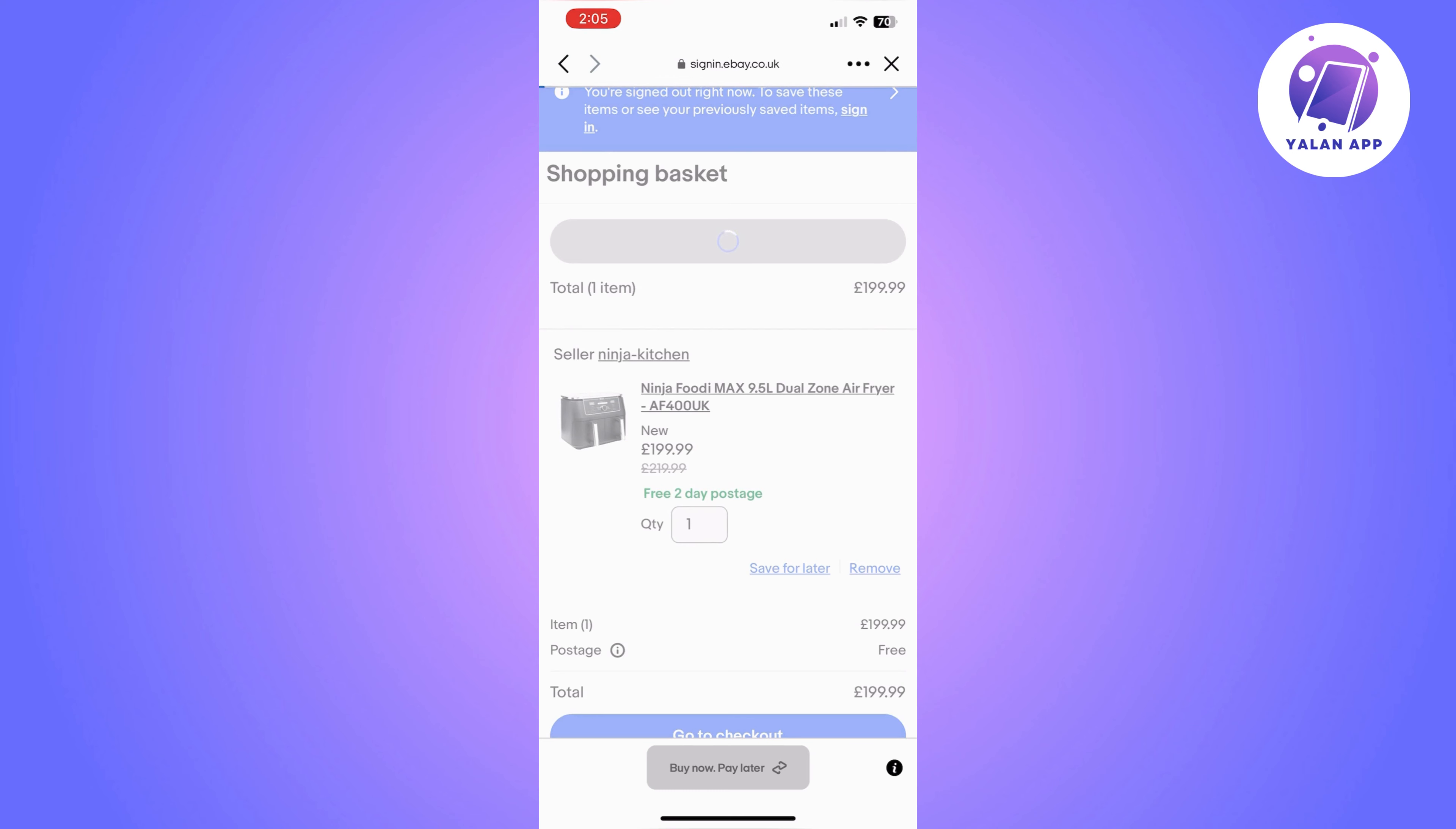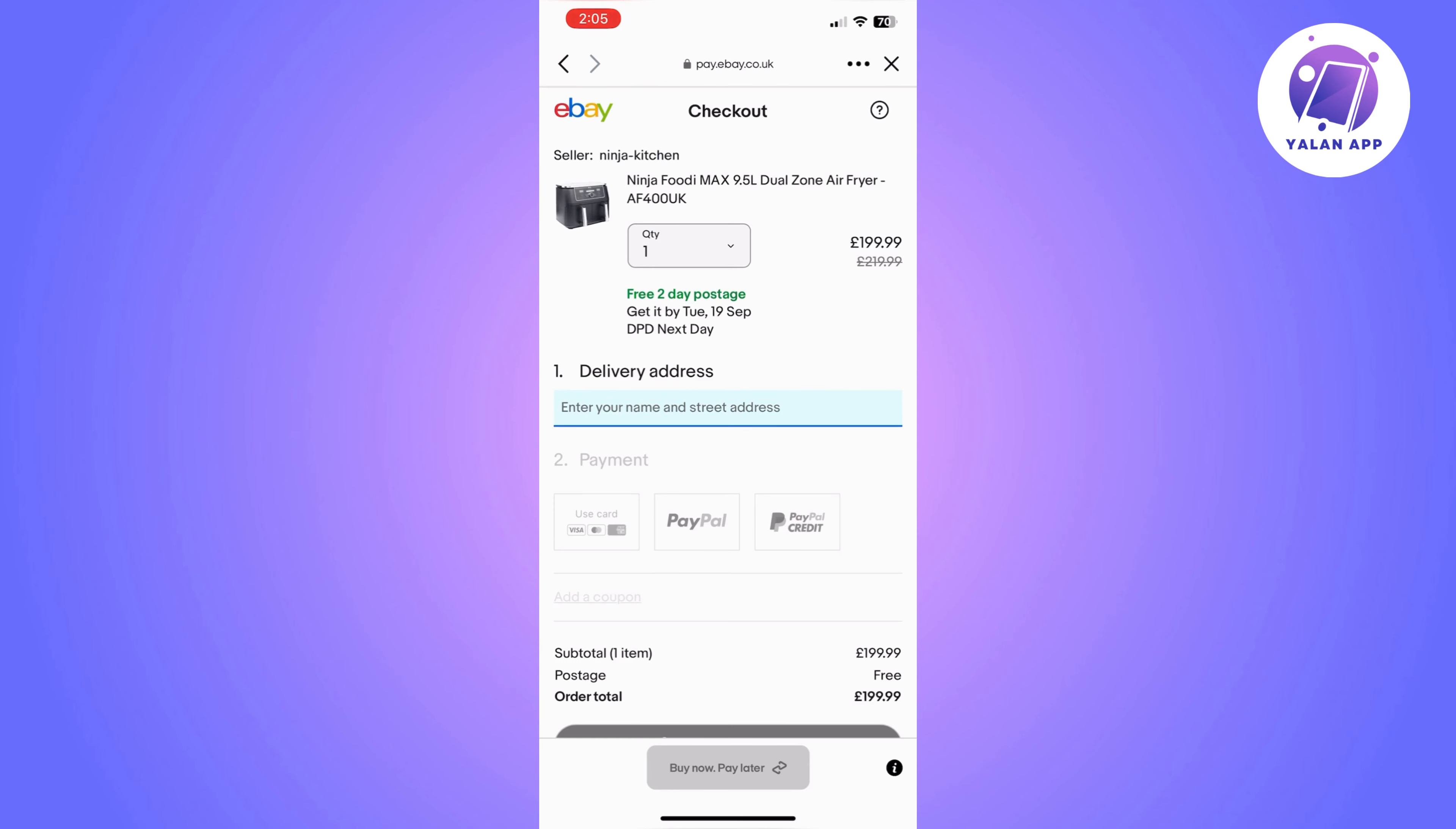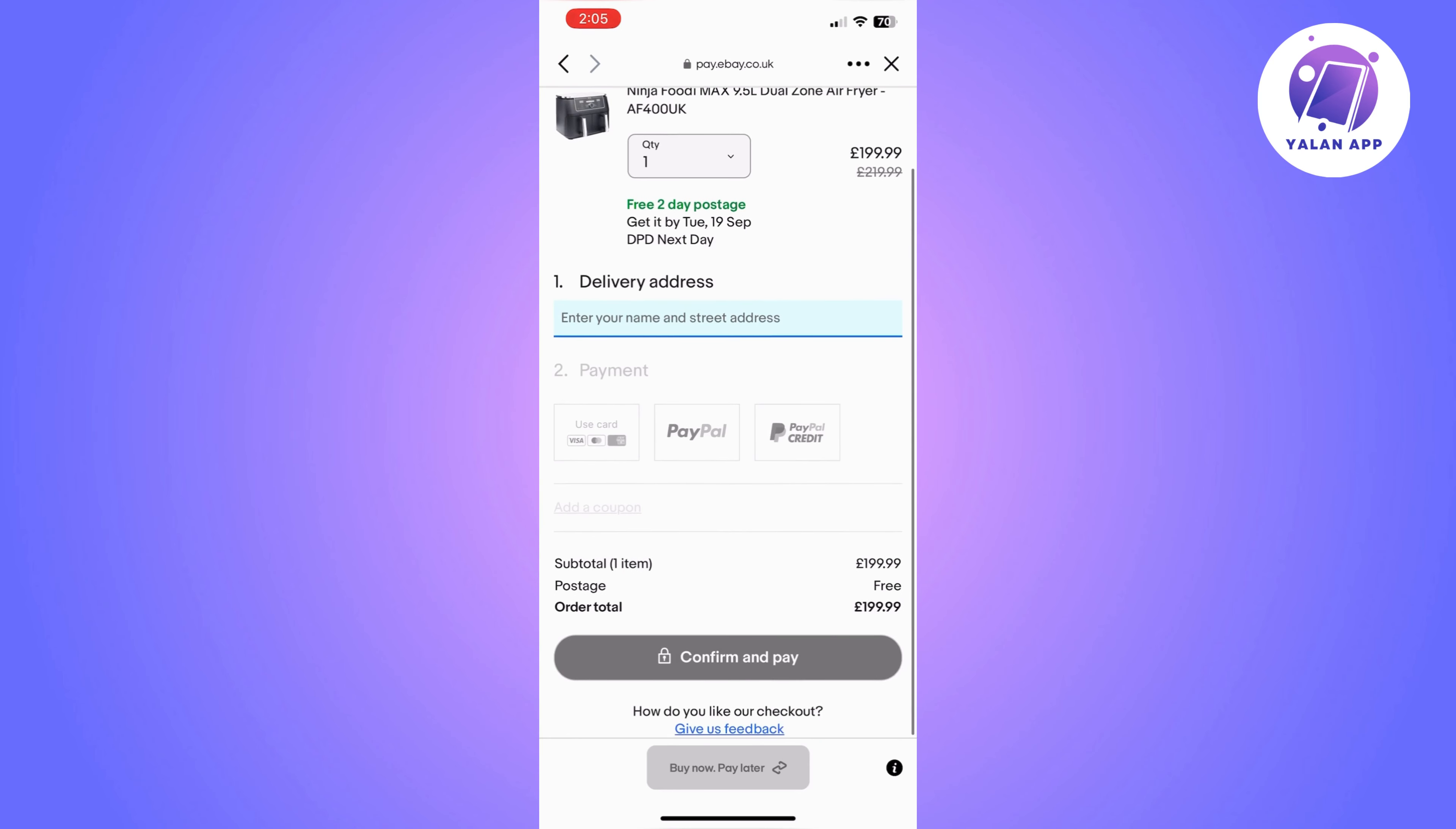or click on go to checkout. eBay is going to ask you to sign in or give you the option to continue as a guest. I'm doing that now—I'm continuing as a guest. Once